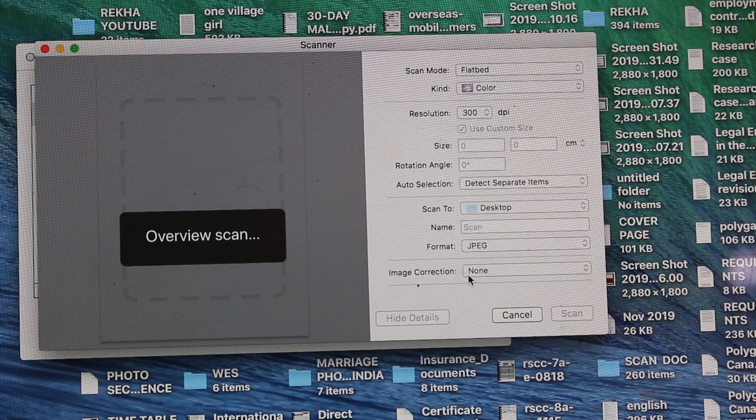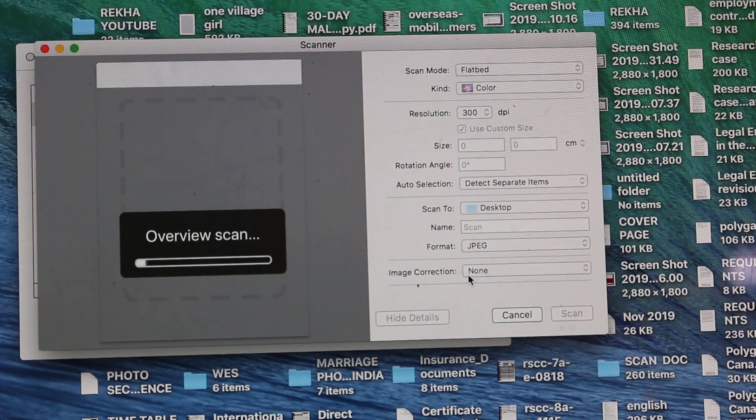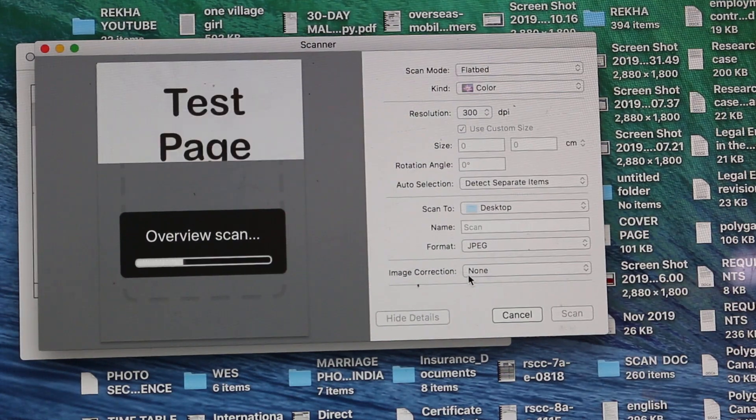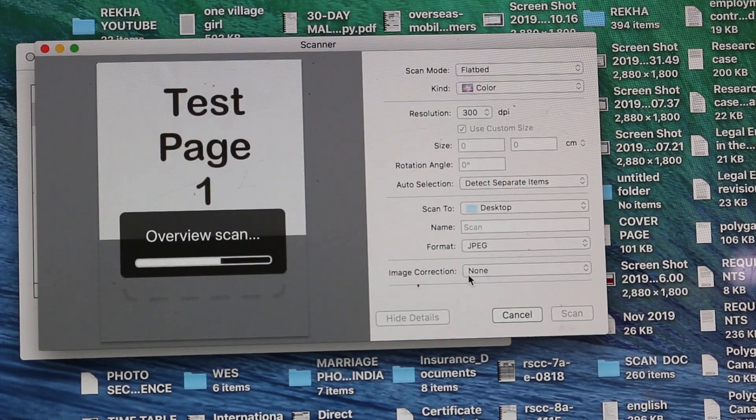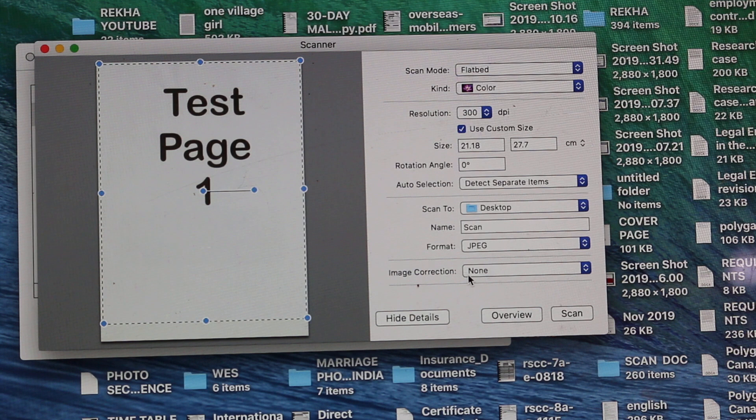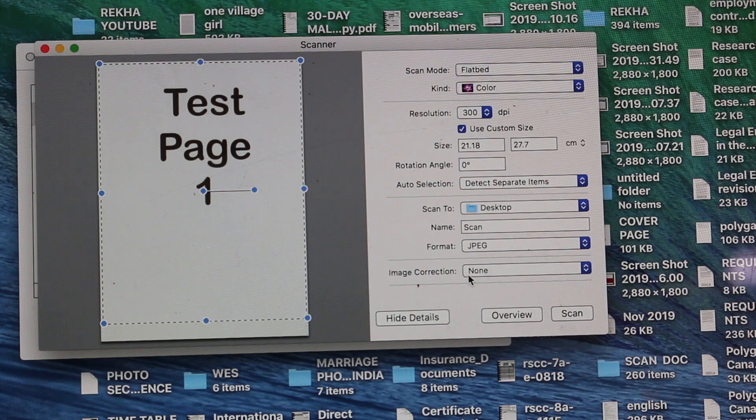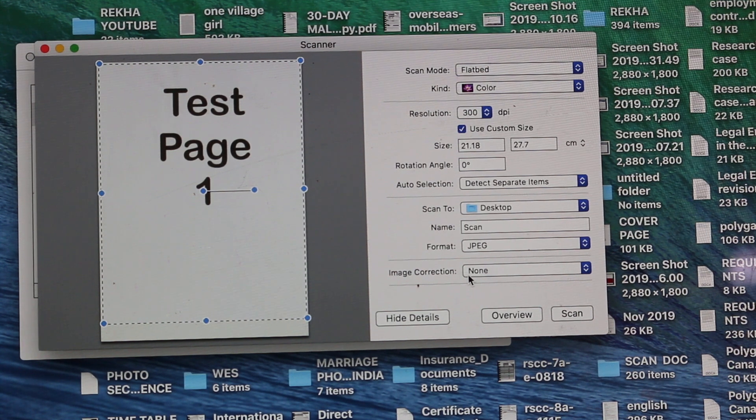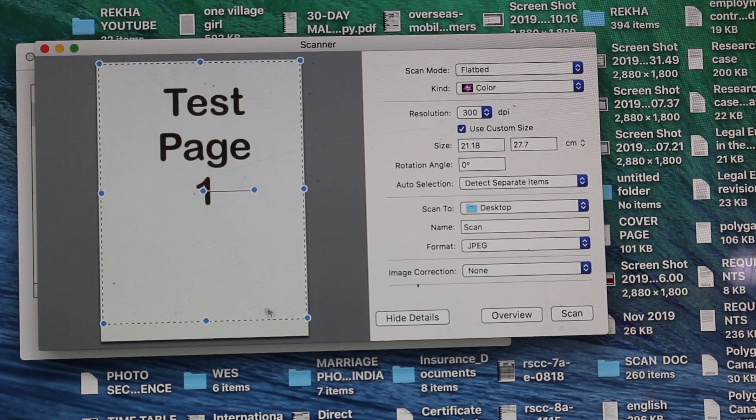And just wait for it to work. So you can see it has scanned the test page. Now we can scan the area we want.